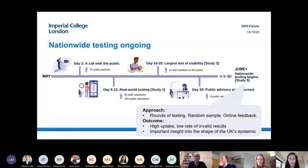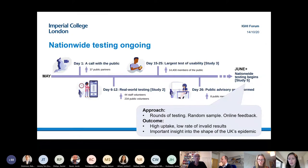As both Paul and Graham said, there's been very high uptake, with a low rate of invalid results, providing very important insight into the shape of the UK's epidemic.